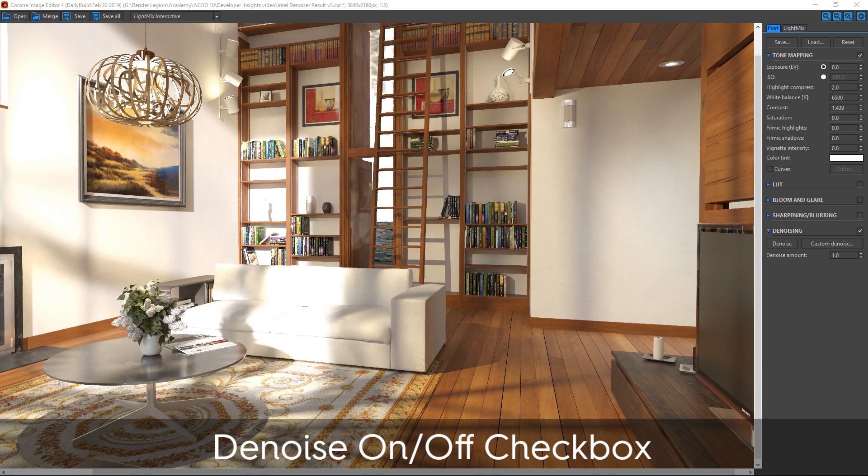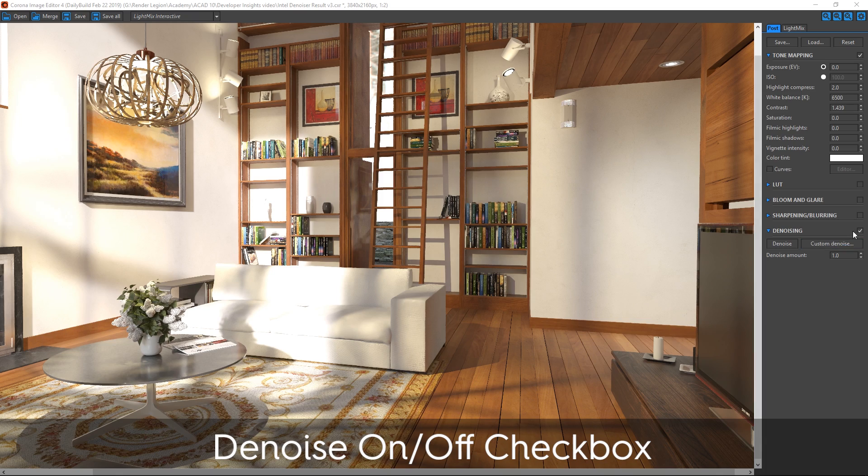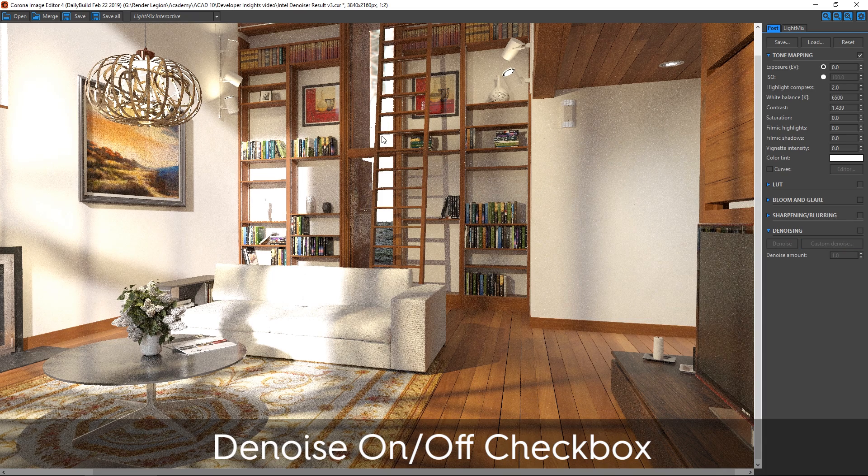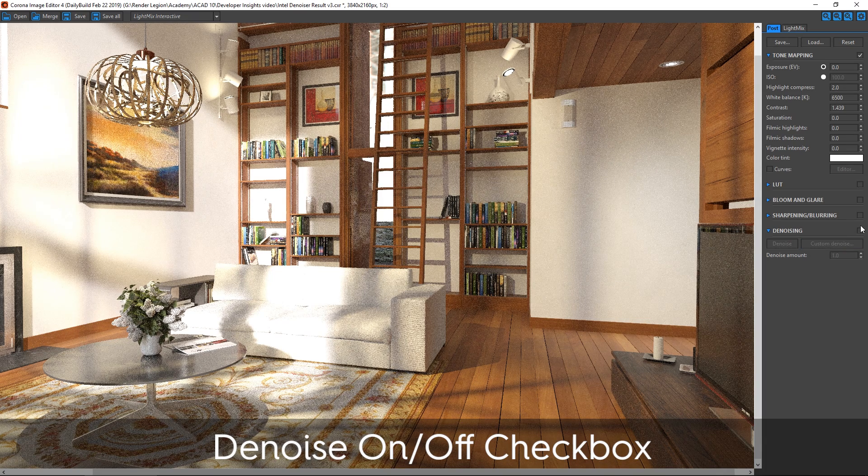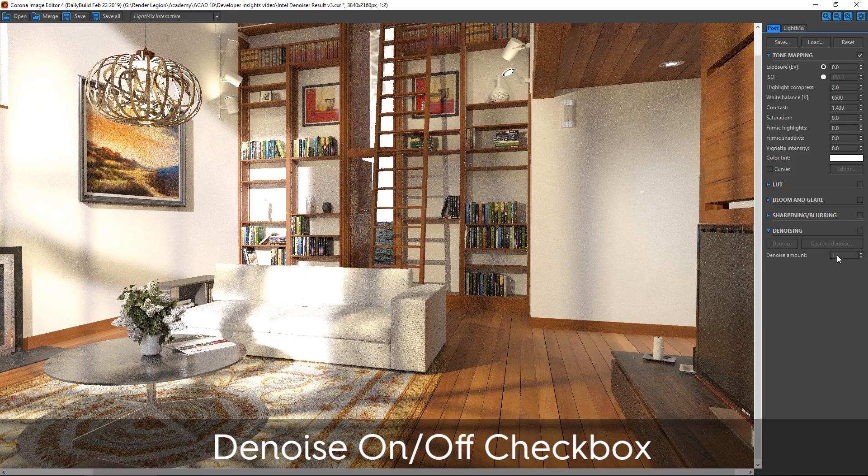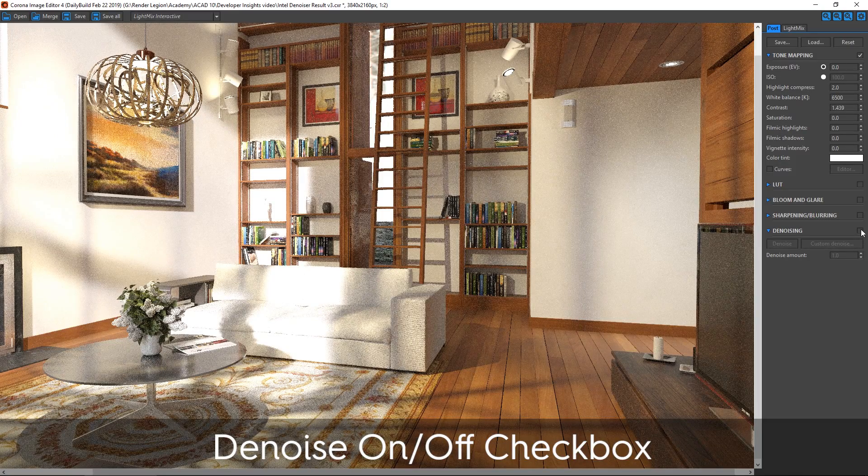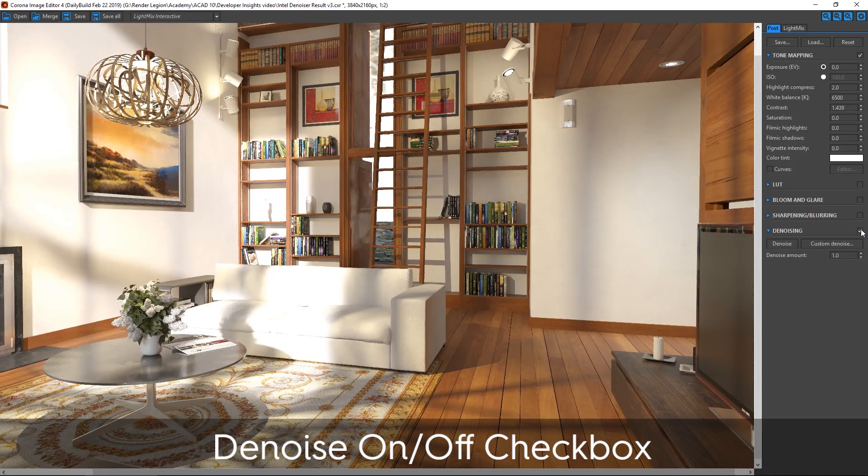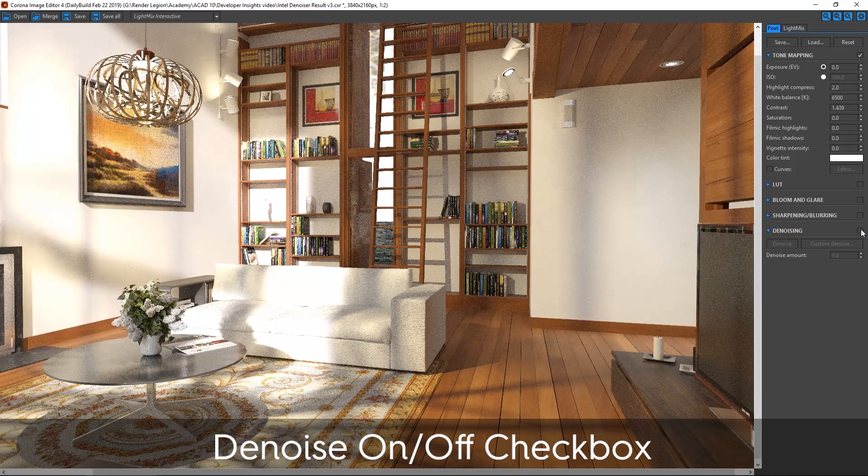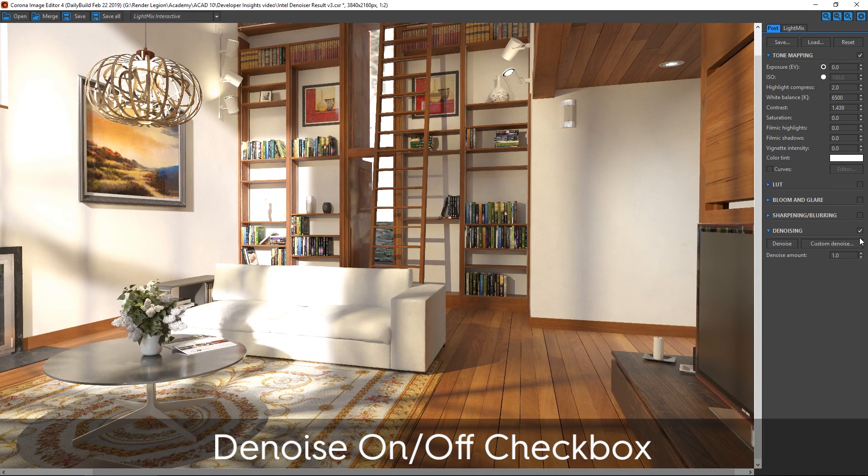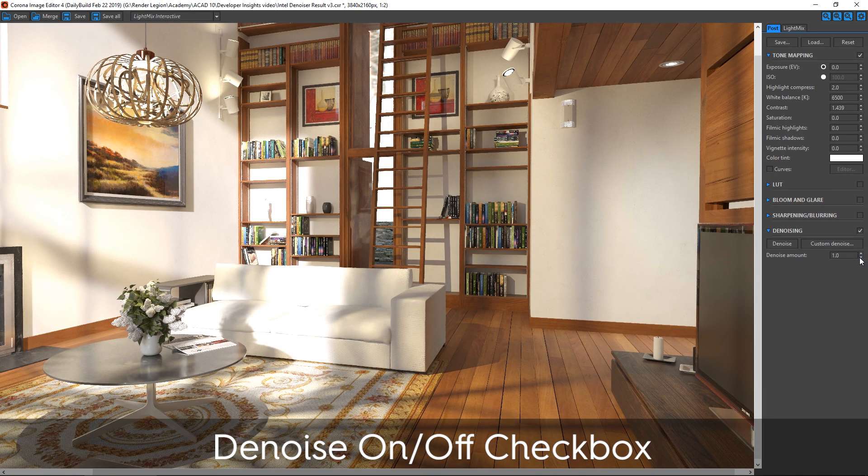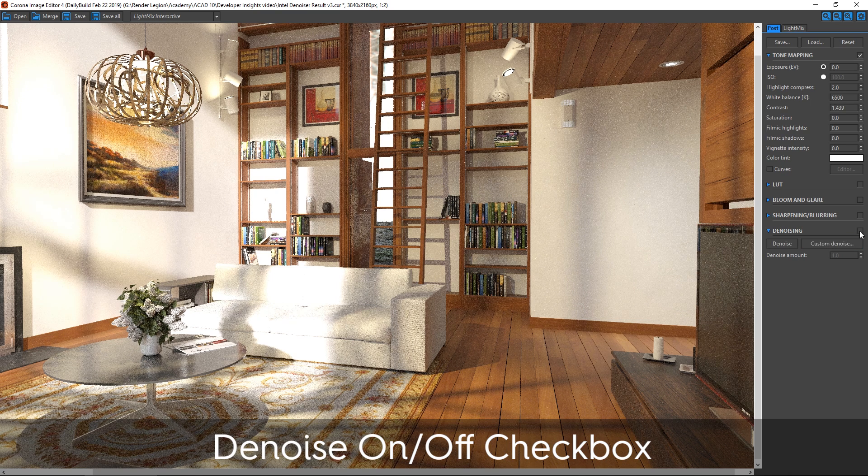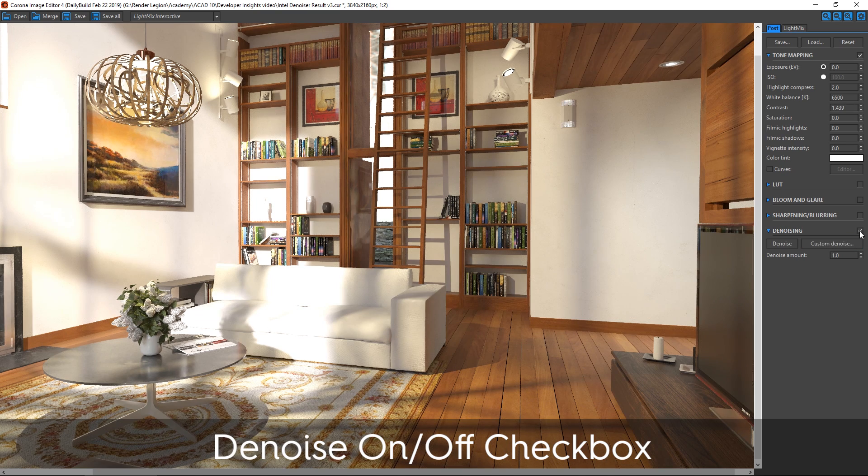So two other changes to denoising, and I'm demonstrating this in the Corona Images Editor, but this functionality is in the VFB too. If ever you've wondered how much detail has been softened or blurred at a particular denoise level, now you can do a straight comparison just by enabling and disabling this checkbox. Previously, you'd have to drag the slider up and down, which wasn't very intuitive and didn't really let you flip back and forth like this.